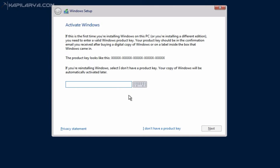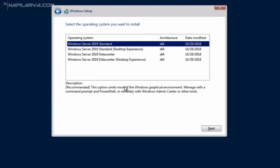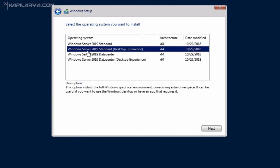So I will select the 'I don't have a product key' option. Windows Server 2019 is an LTS release, so it has Standard Core and Desktop Experience variants. The Standard Core takes very little space but must be managed entirely with the command prompt, while the Desktop Experience takes relatively more space but provides a full graphical interface. For this guide, I am selecting the Desktop Experience edition.